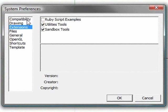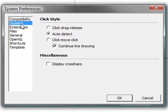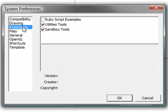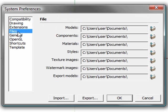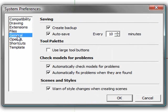Now I can give you guys a little bit of a walk through here. We have compatibility, which can invert your mouse wheel, bounding box only stuff, drawing, auto detect, click style, display crosshairs, all kinds of stuff. Extensions, which is these sandbox tools and utility tools. I'll get back to those in a second. File types, models, components, where everything is stored, how to access them in terms of names. General, how often it creates an automatic save or backup file.